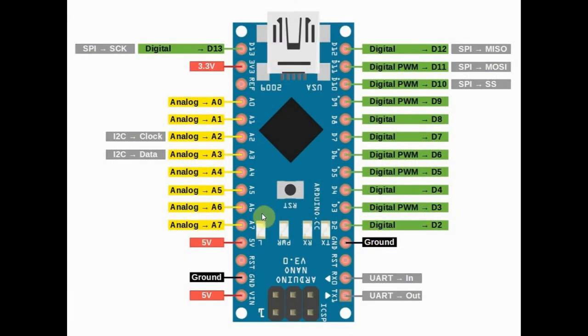The Nano also has eight analog input pins from A0 to A7.